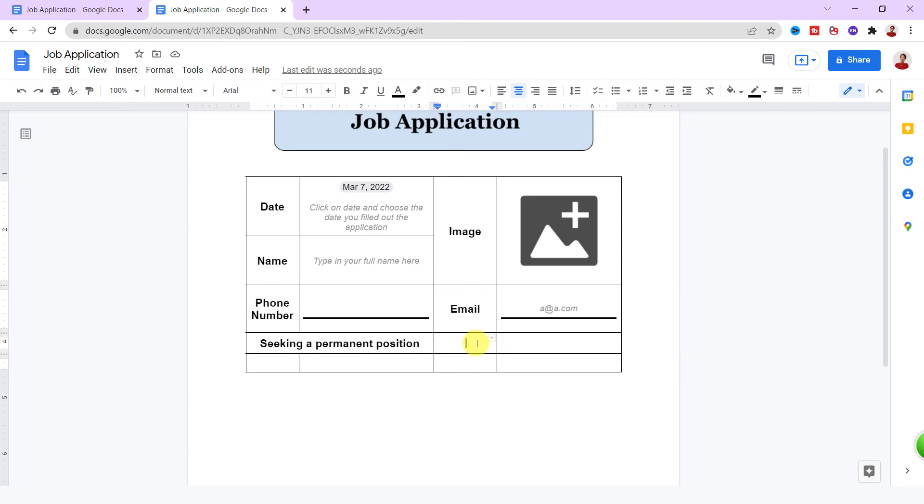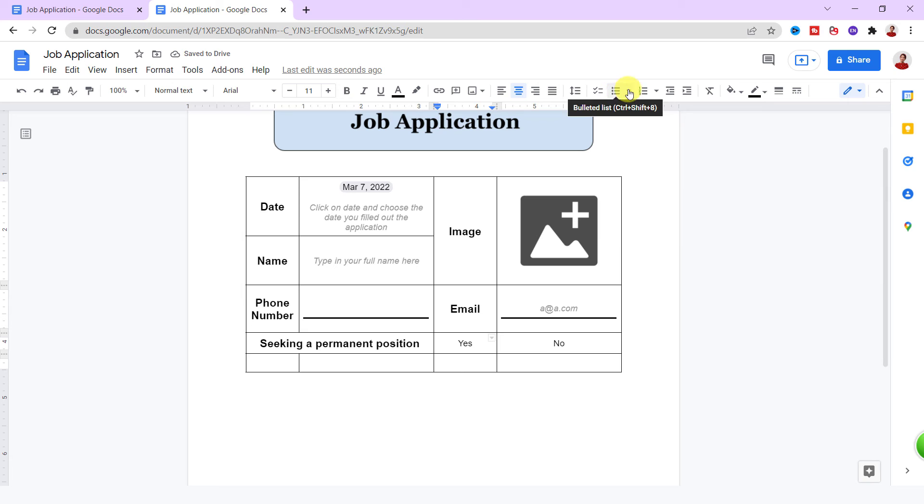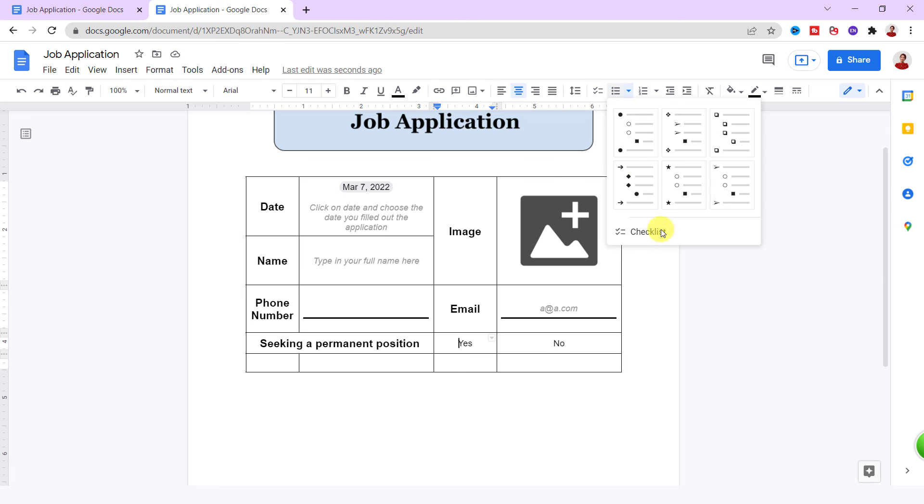Now I want to have checkboxes for answers, yes and no, with checkboxes option that you can find it up here in bullet list and checklist.